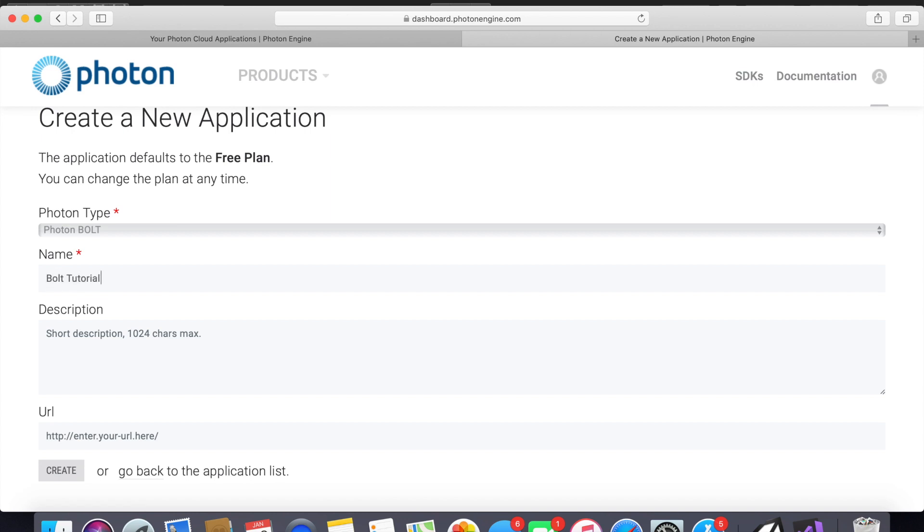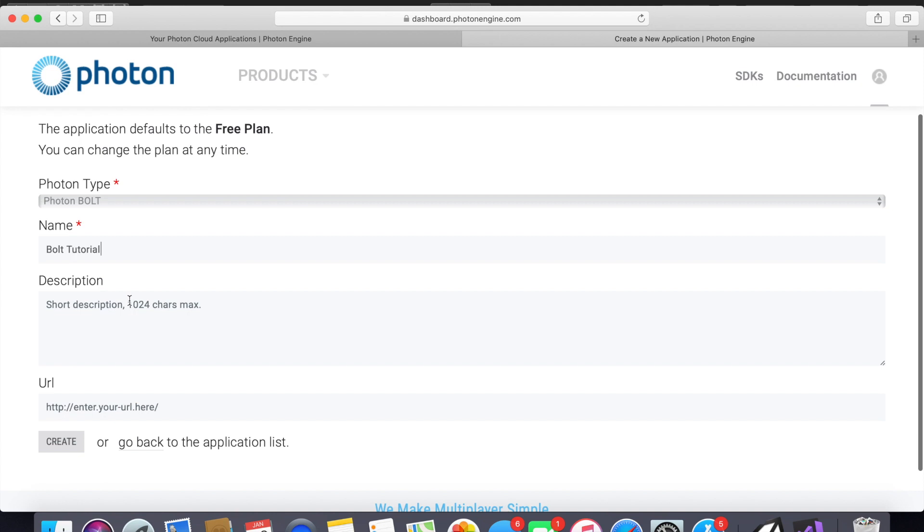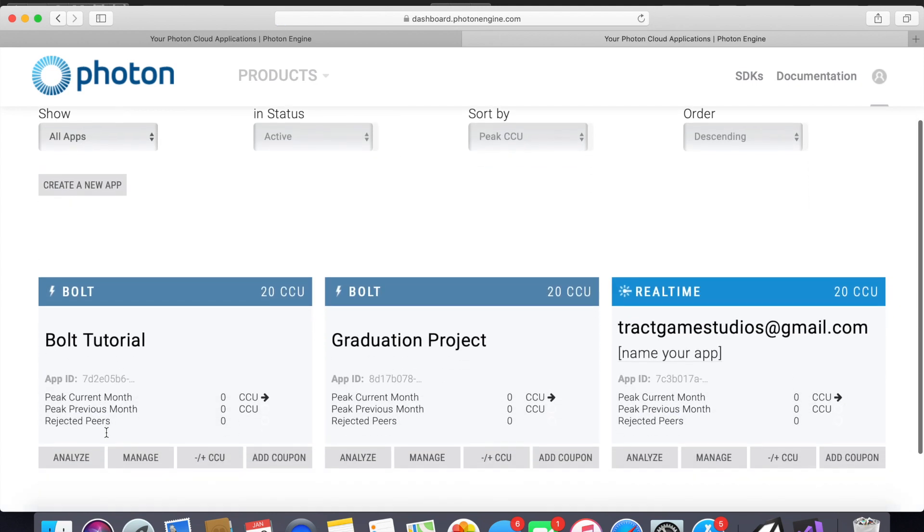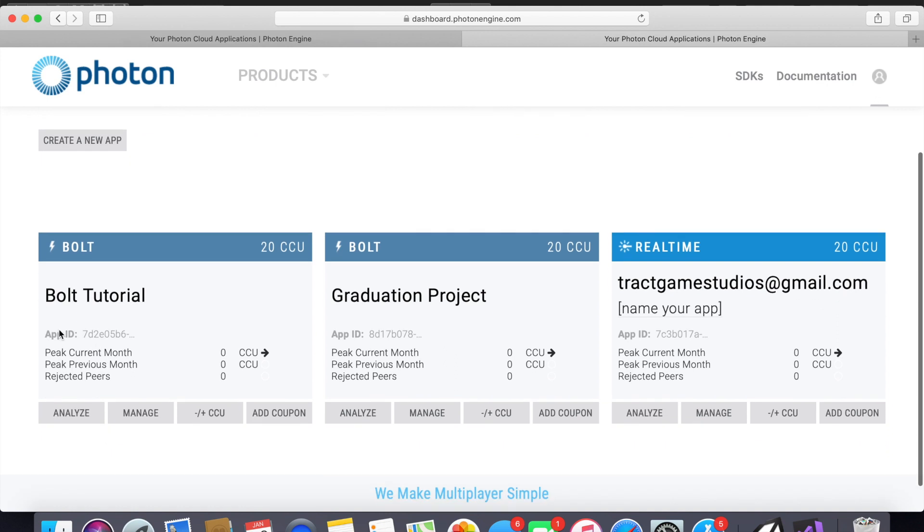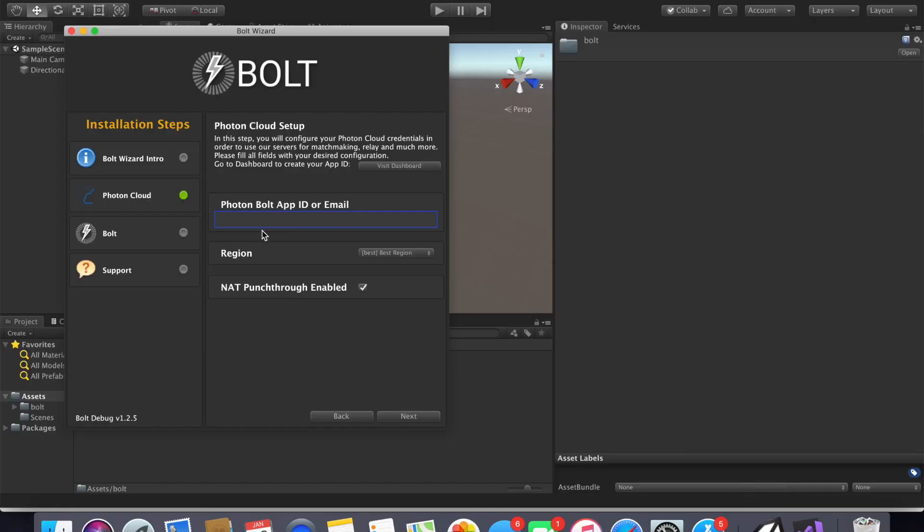We would just go ahead and name this bolt tutorial. Description doesn't matter, and then you can go ahead and create it. We will get our app ID right here. As you can see it's bolt right there with 20 concurrent users, that means 20 players can connect at the same time. So we go ahead and copy that, go back into Unity and simply paste it there.